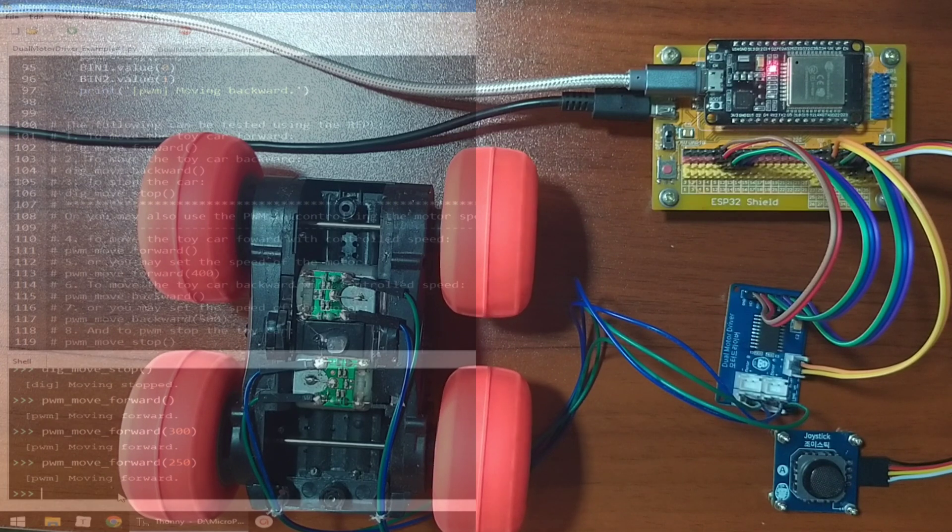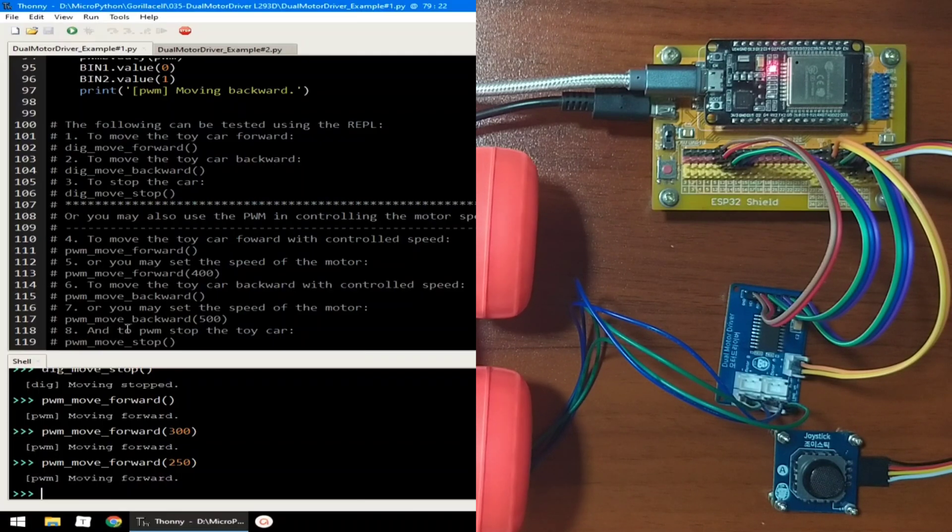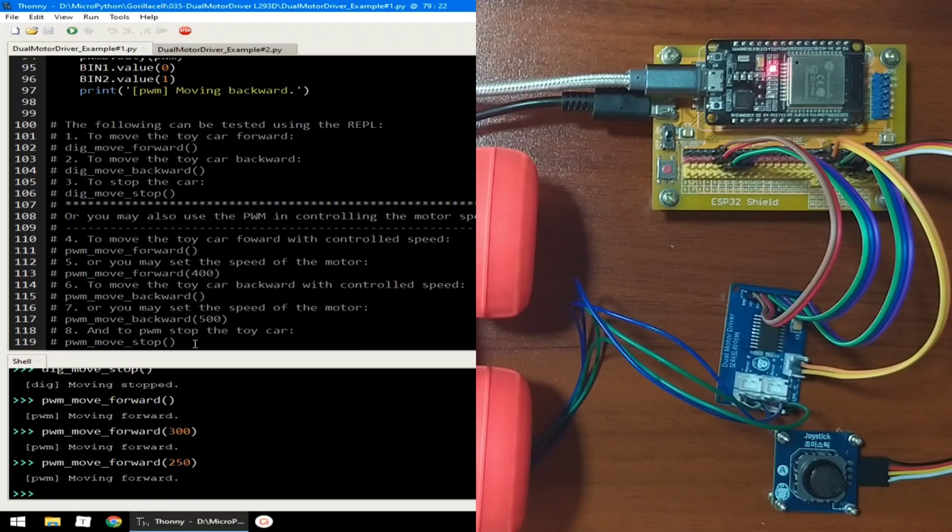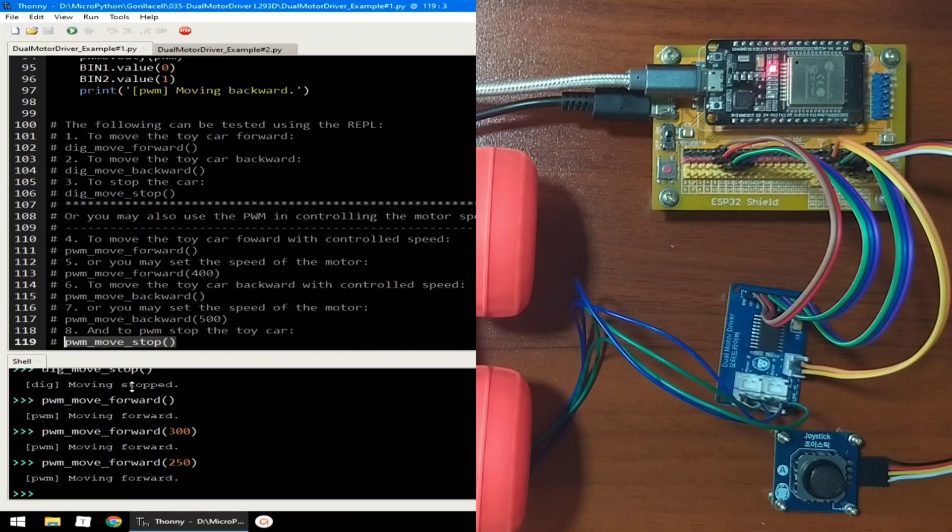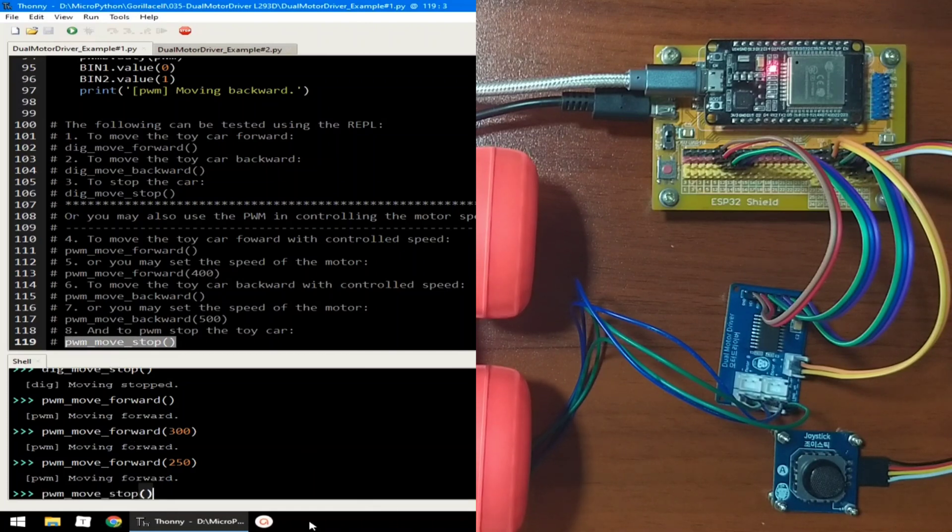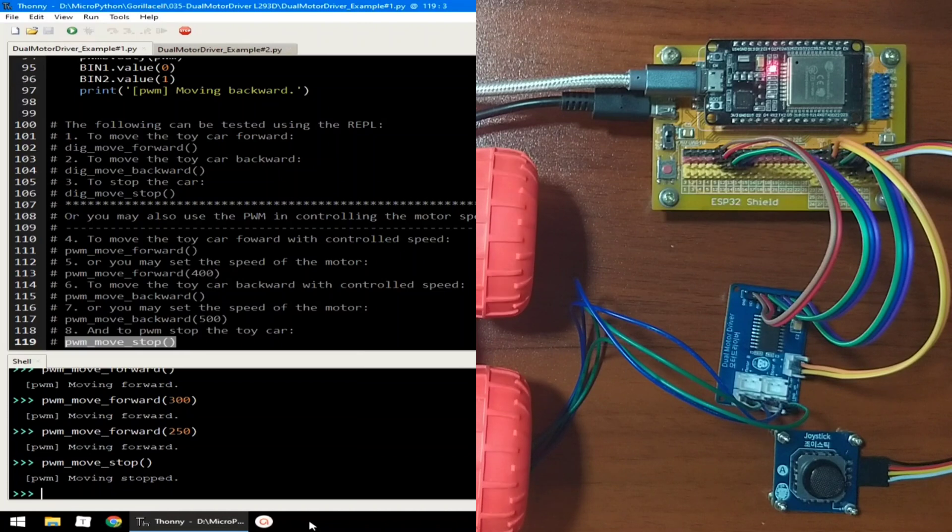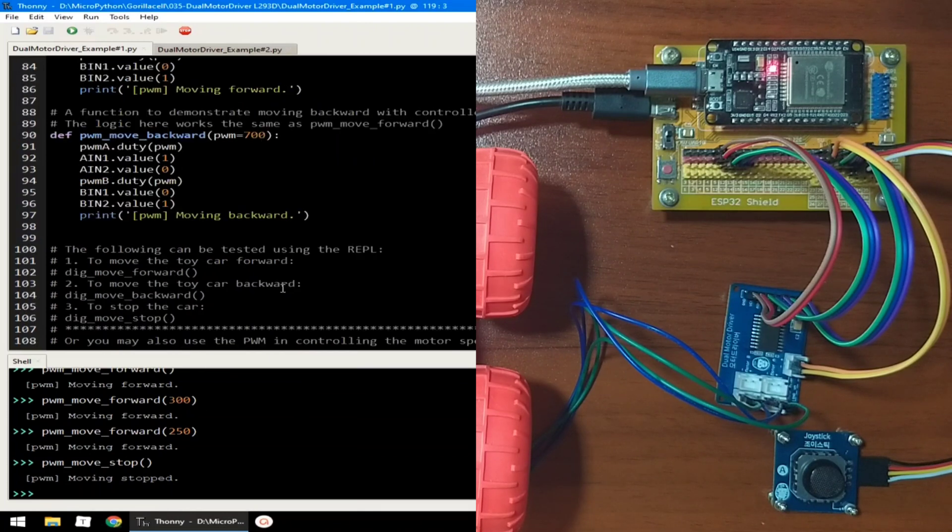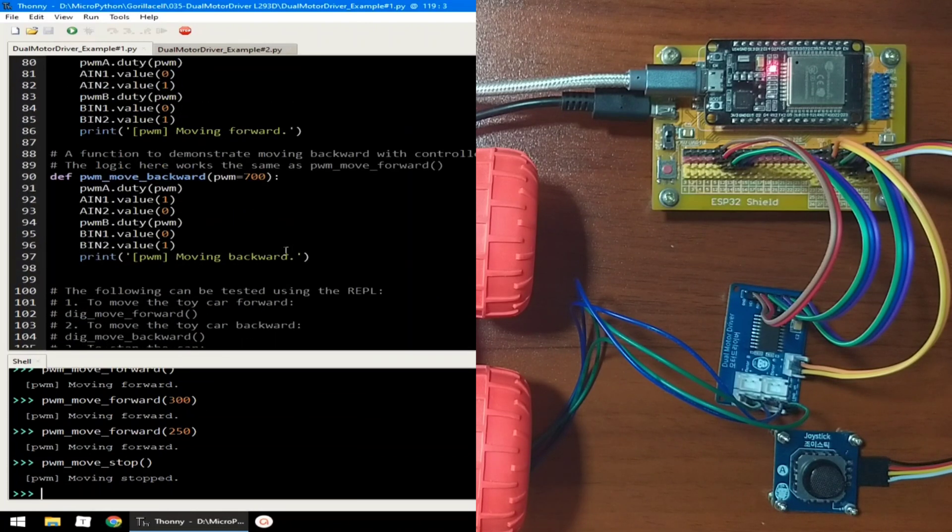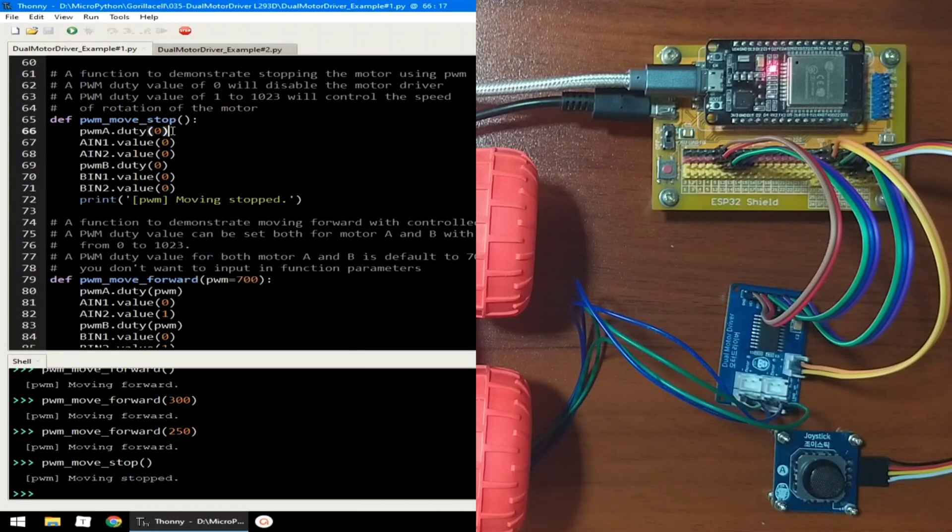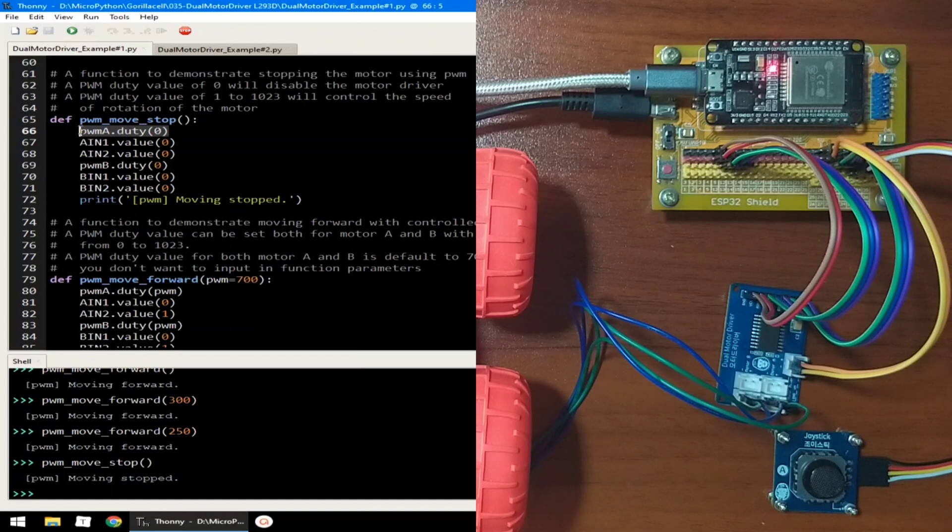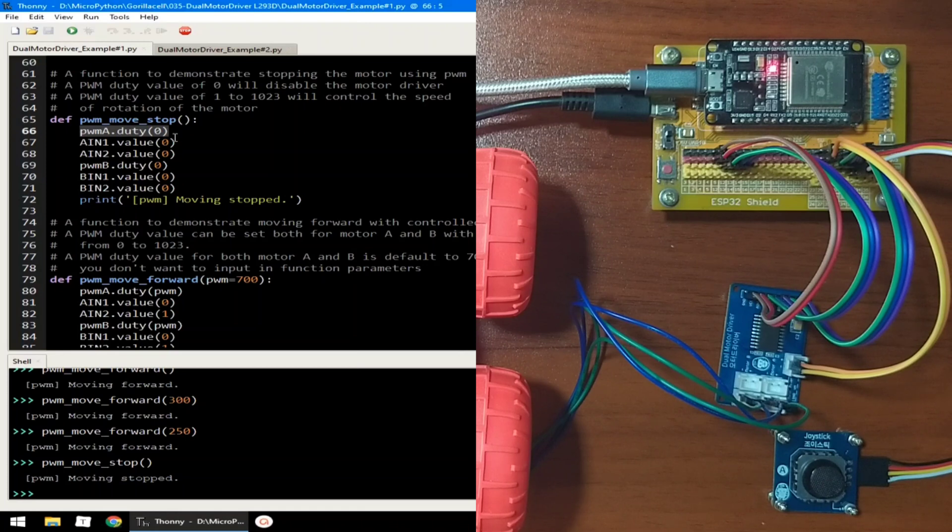I think we can push it until 250, which works exactly the same for the move backward. And to stop the rotation using PWM, we can send a PWM move stop, which will turn off the PWM control signal, which will provide a PWM duty of zero.